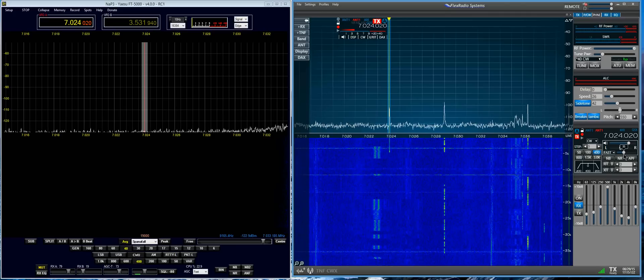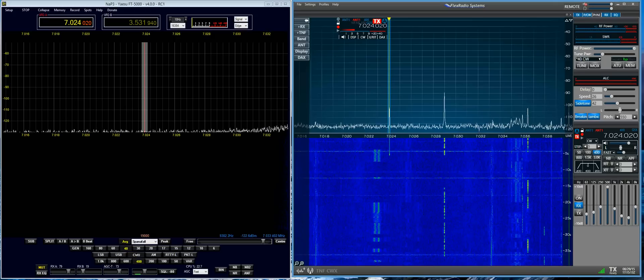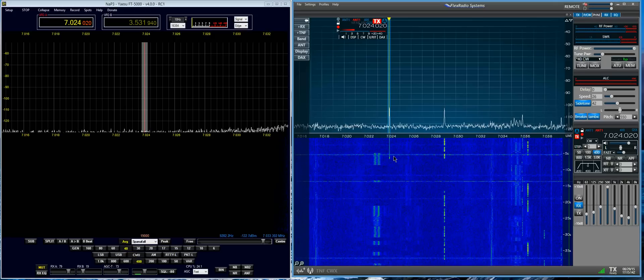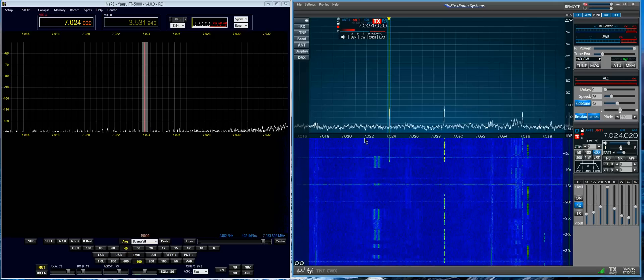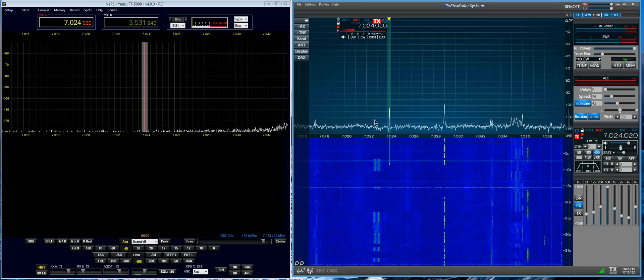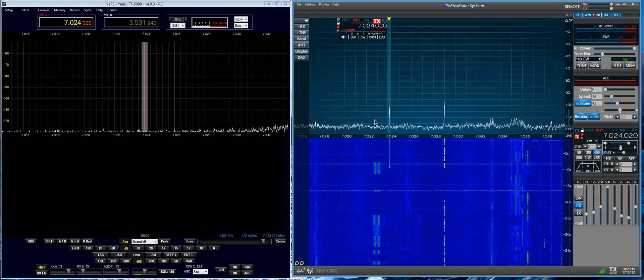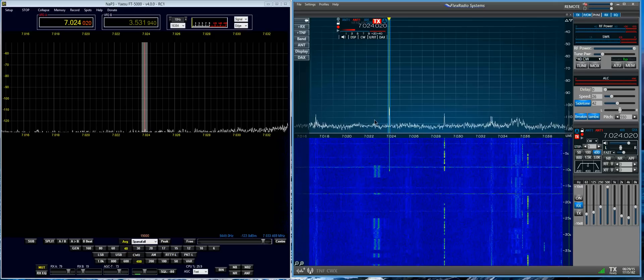So you can just barely hear it and you can see it on the scope here. It's 71 dBs.